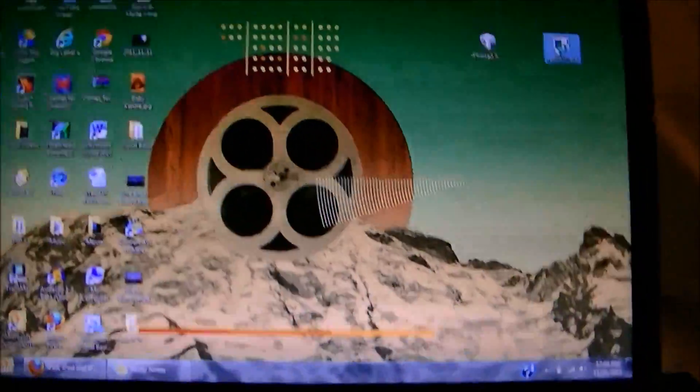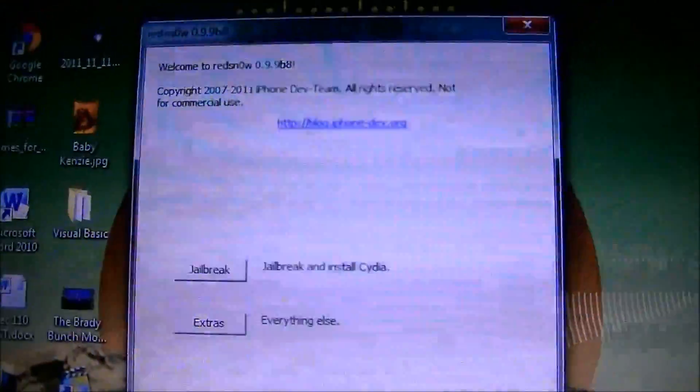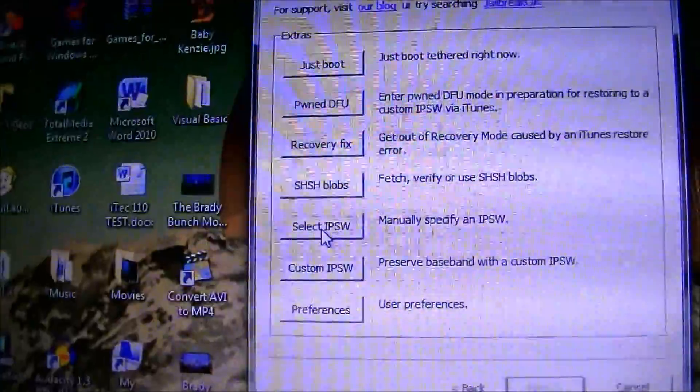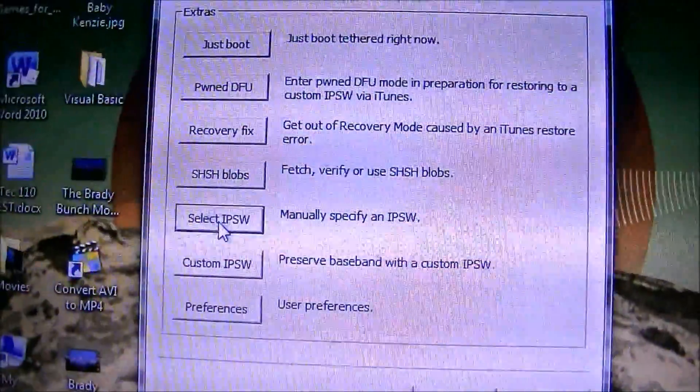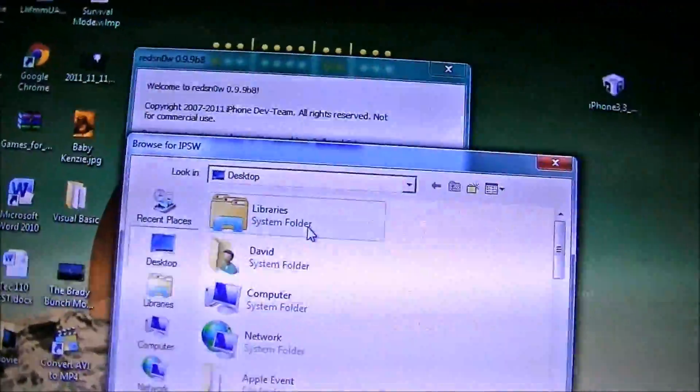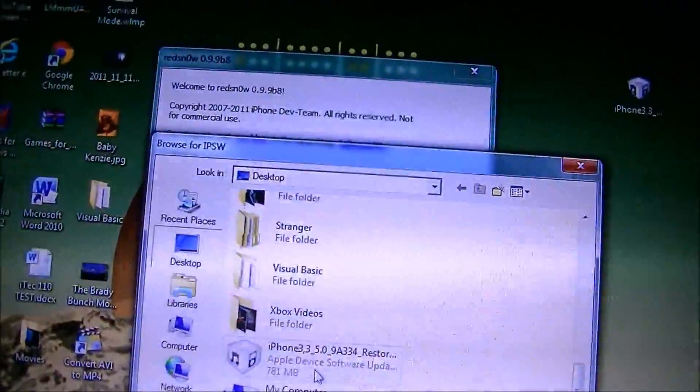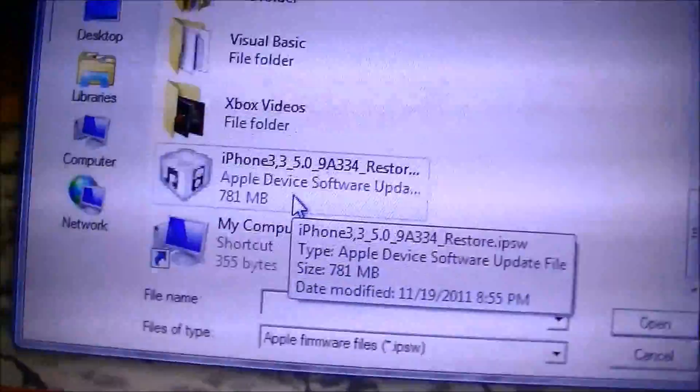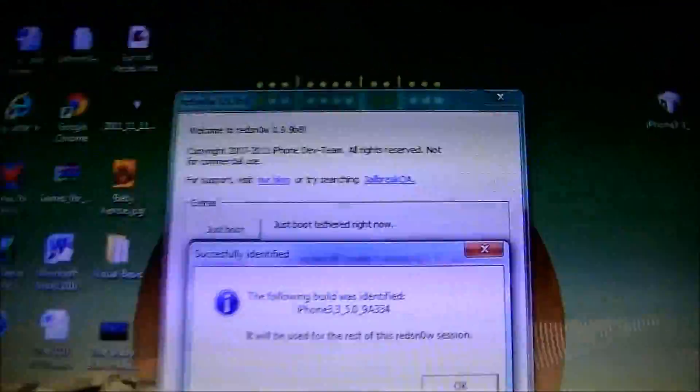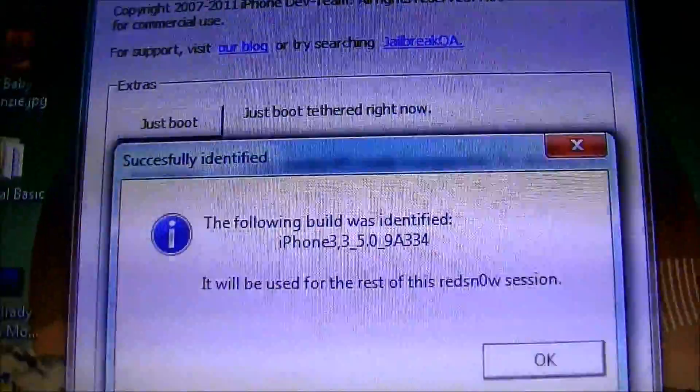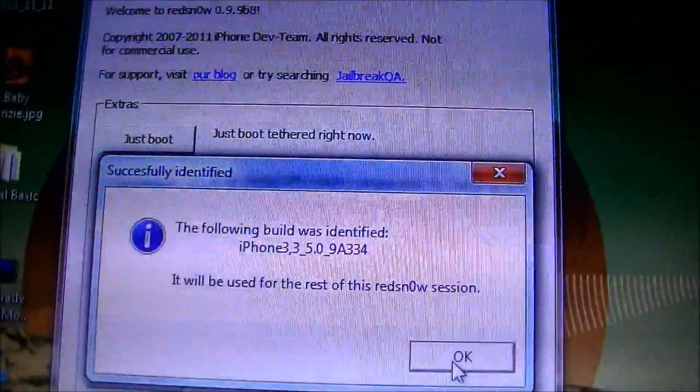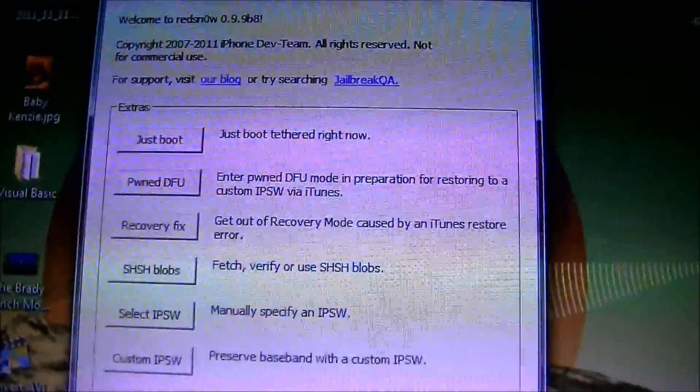Once you get those downloaded, you're going to double click on RedSn0w. This is going to pop up. You're going to go down to here, click on Extras, click on Select IPSW, then you're going to go find the firmware, which mine is right there. Click on that. It will say the following build was identified and it will be used for the rest of the session. I'm going to click OK and then click back.